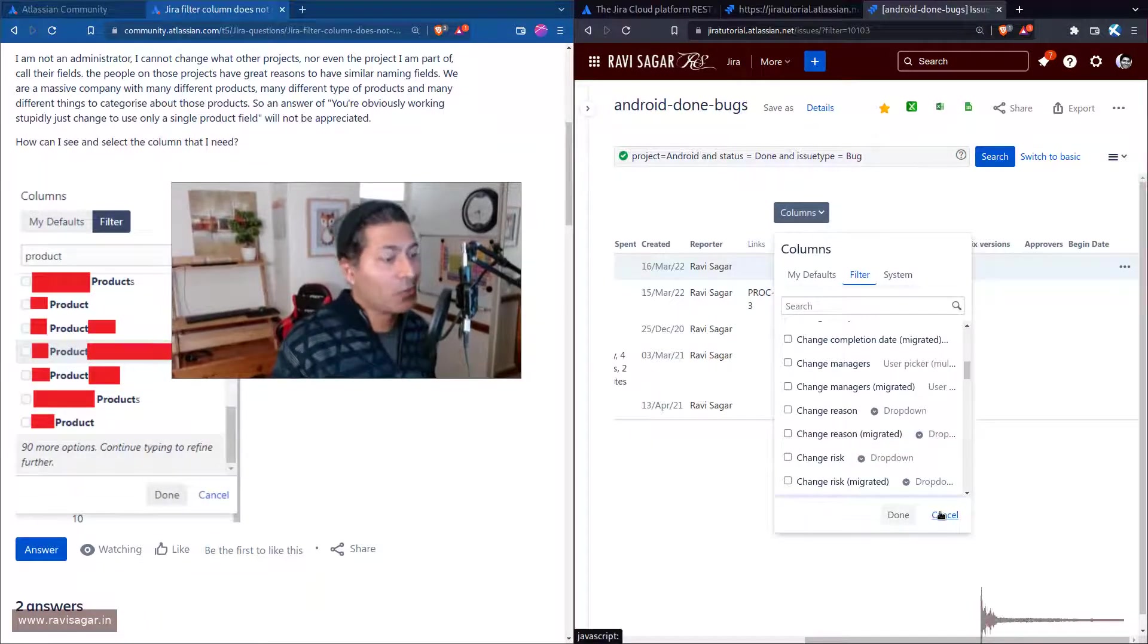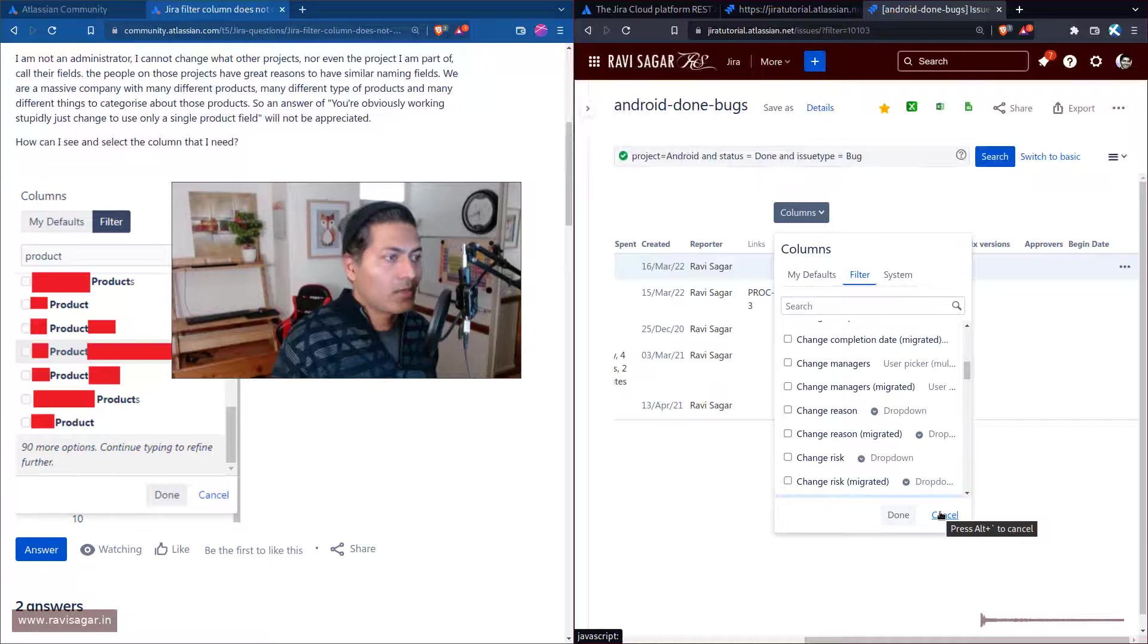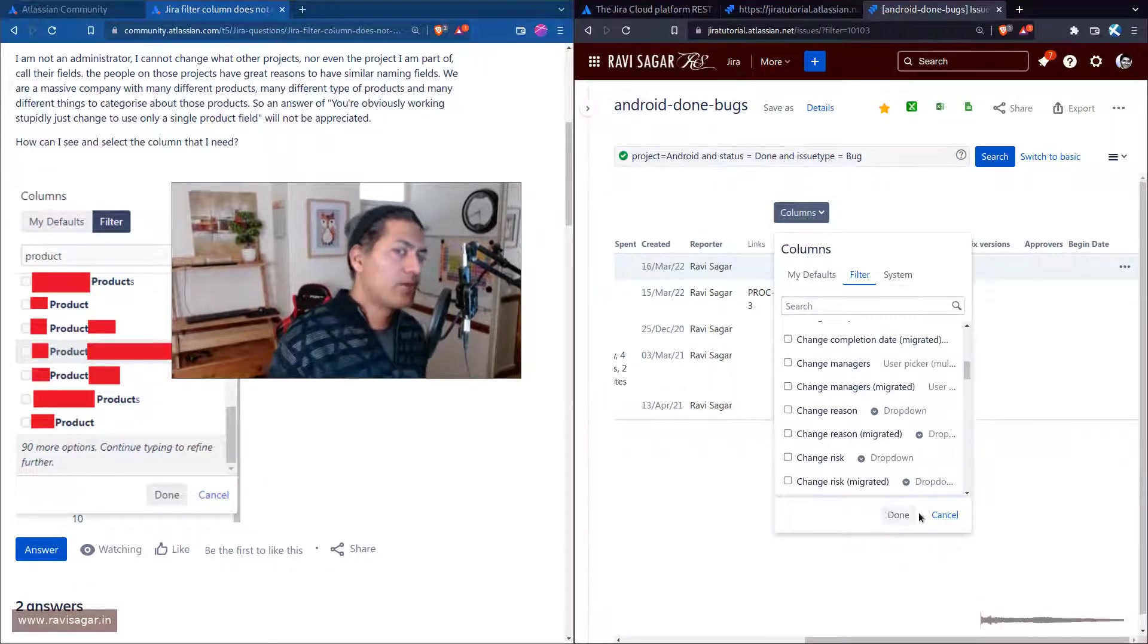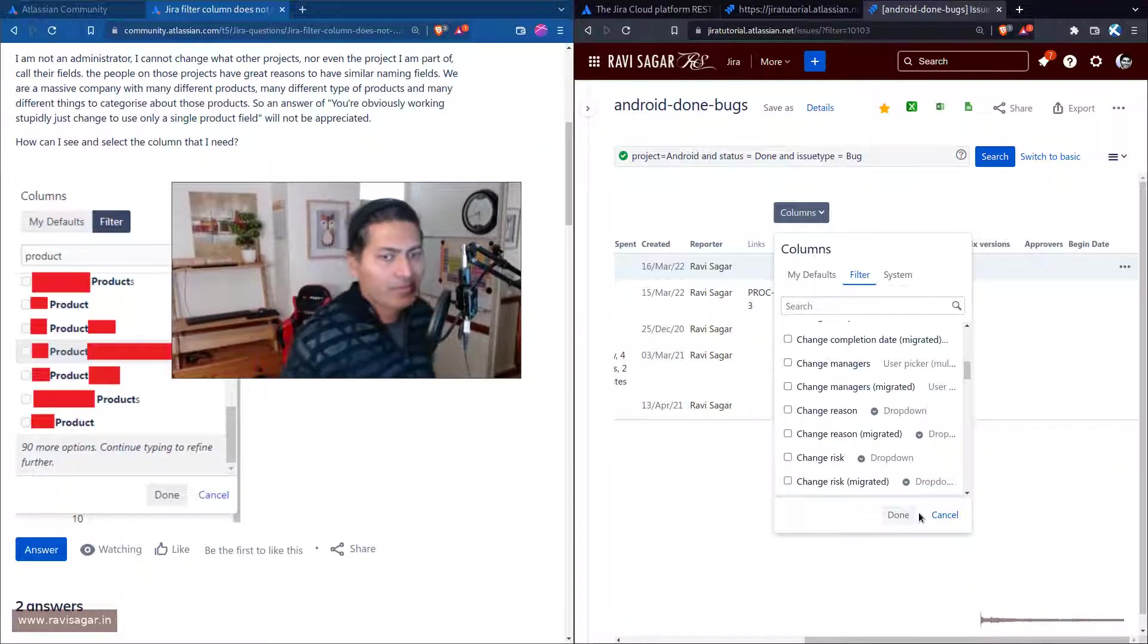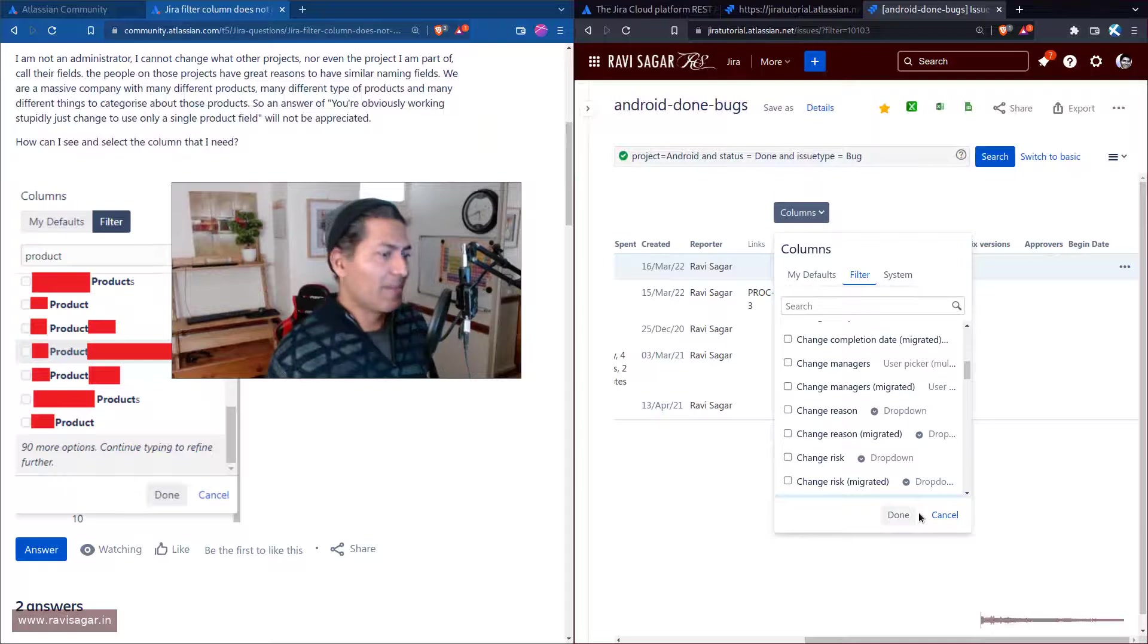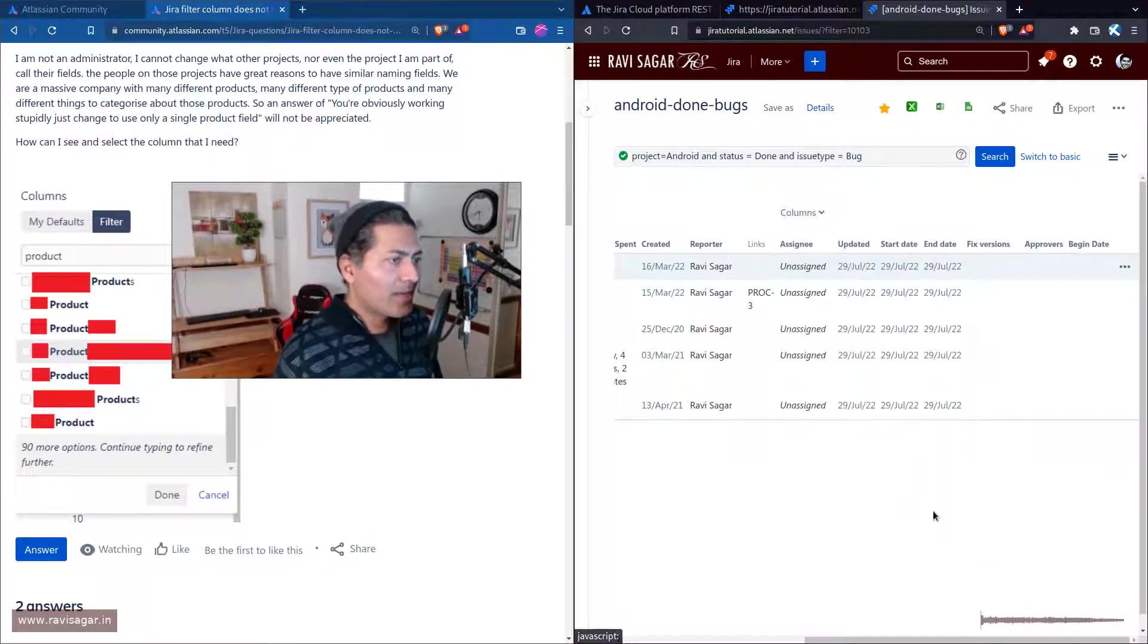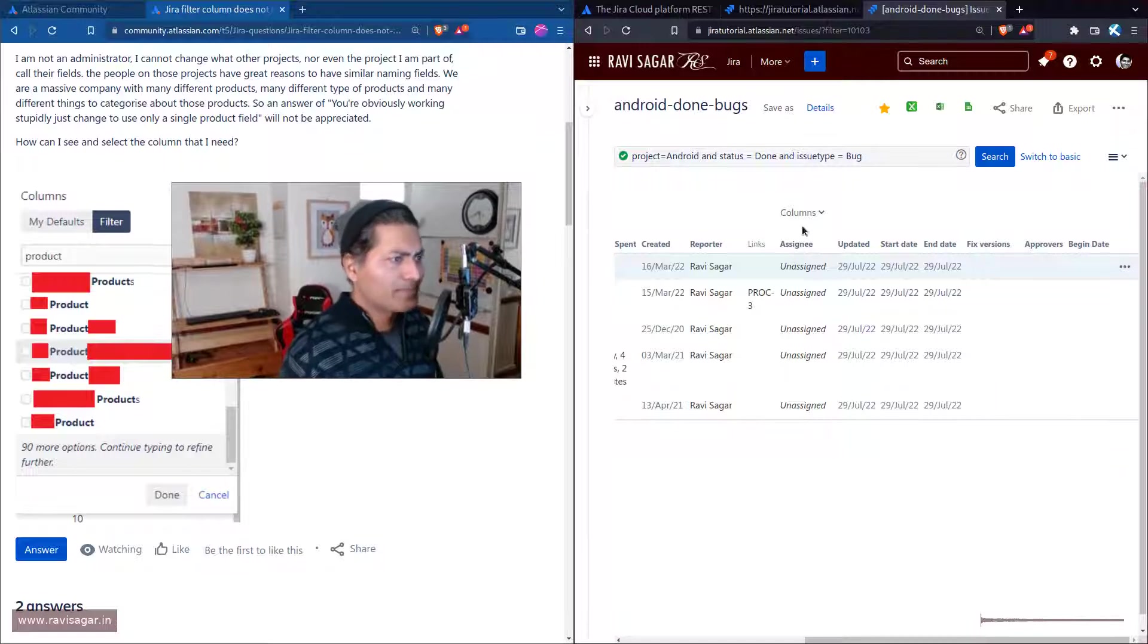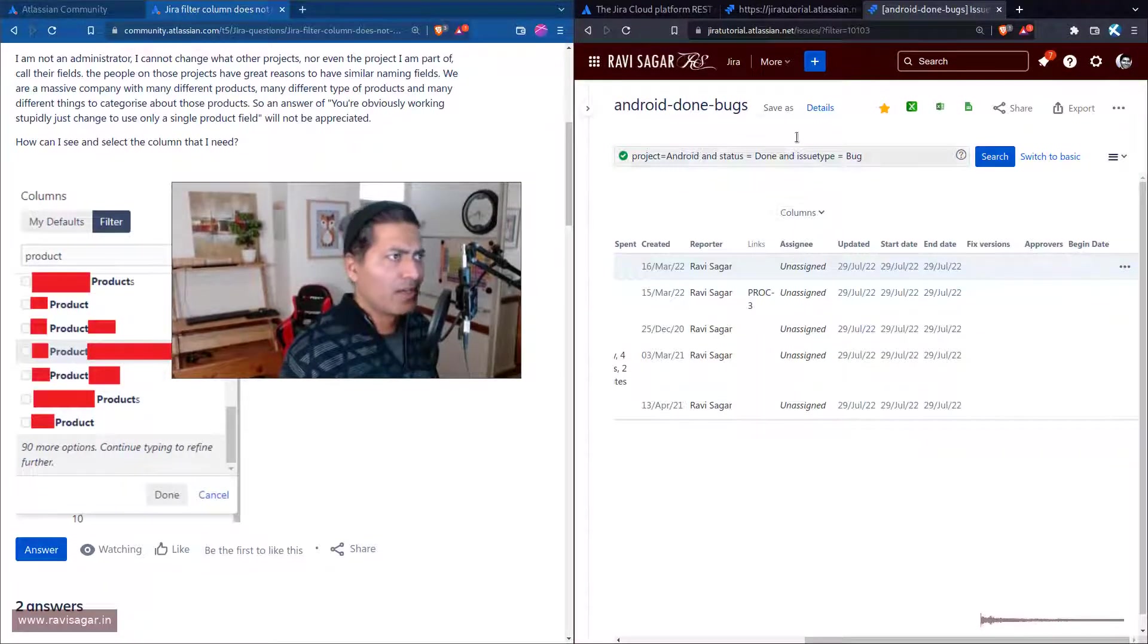Unfortunately, there is no easy way to do it from the UI, but fortunately there is a way to do it using REST API. You can do these things using REST API.